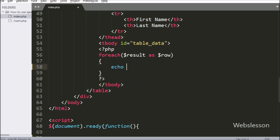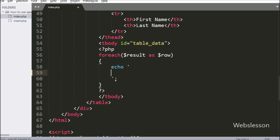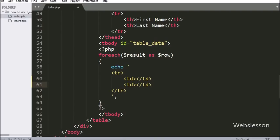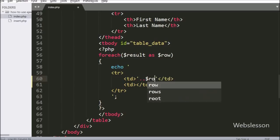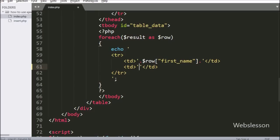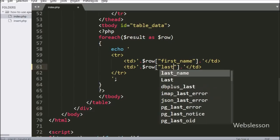We have written a foreach loop with the condition $result as $row. Using this loop, it will fetch data from the $result variable. Under this loop, we have an echo statement with open and close table row tags, and between these we have created two table data tags. In the first table data tag, we print the first name using $row['first_name'], and in the second table data tag we print the last name using $row['last_name'].